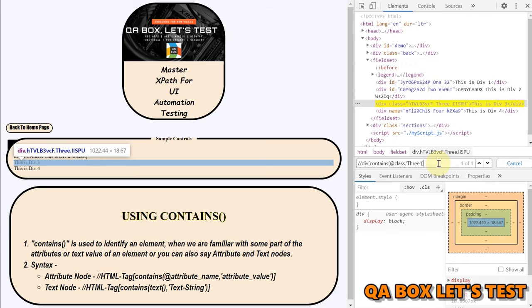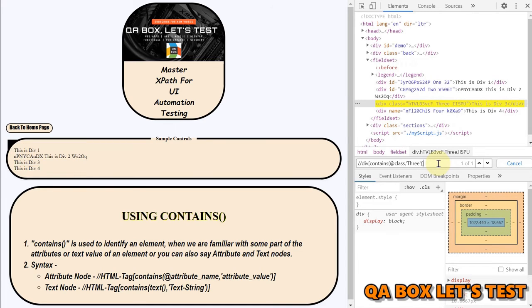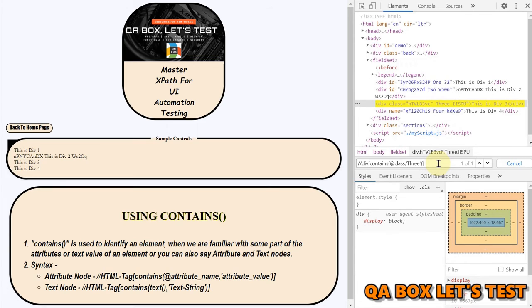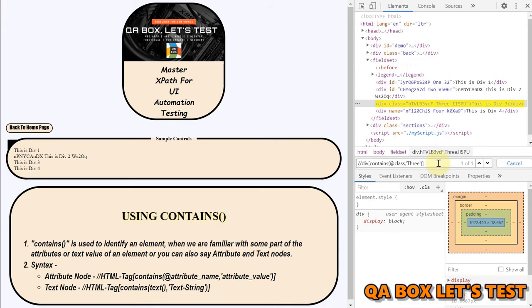All right so contains will be helpful when we face such kind of issues right. However as a tester I'll again say that you know if we have to say test two plus two is equal to four that's what we have to test. That's the exact response two plus two should be equal to four. We cannot test that two plus two should be greater than three. The contains does something like that so if you can avoid that, you know just just avoid it as much as possible but if there is no other way and then use it.